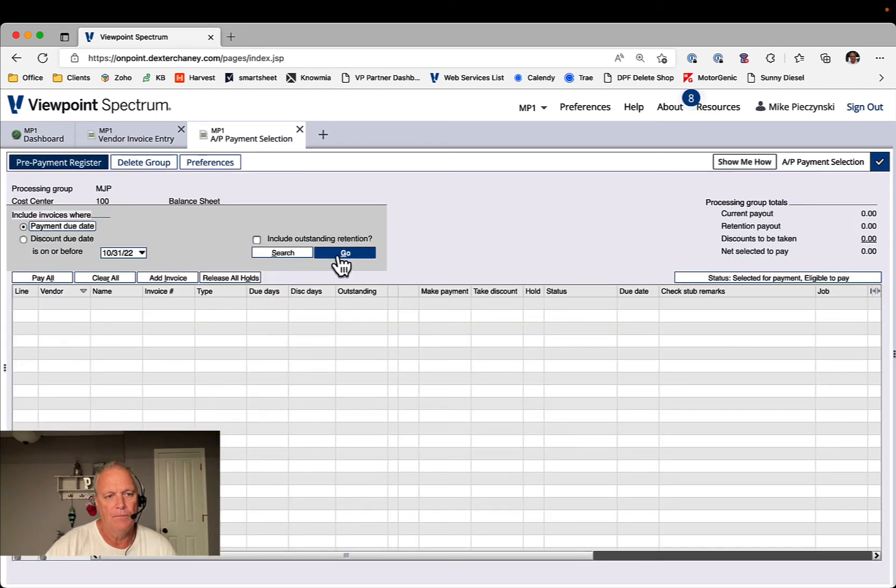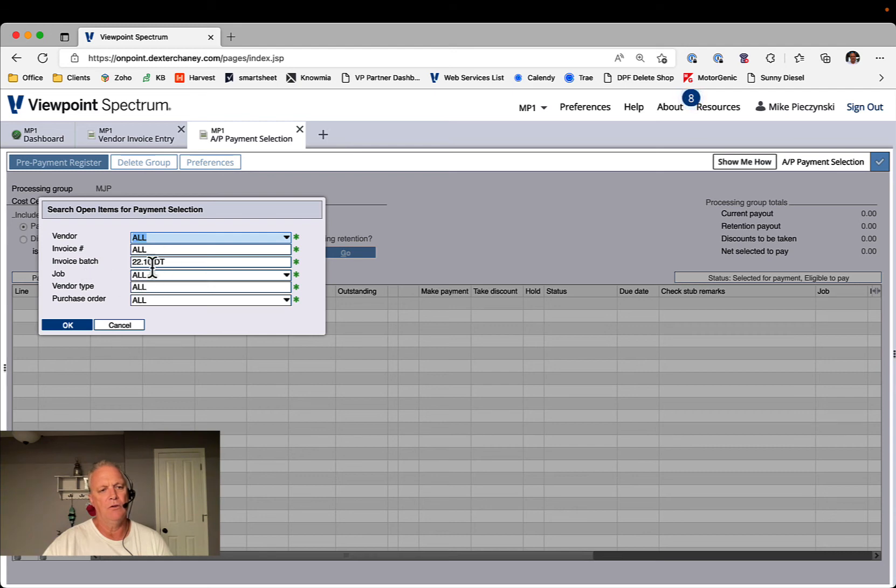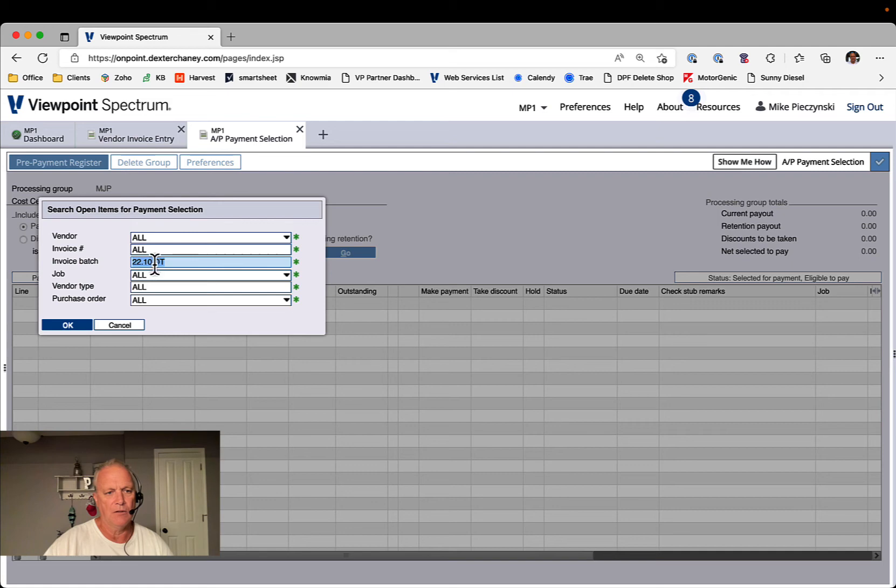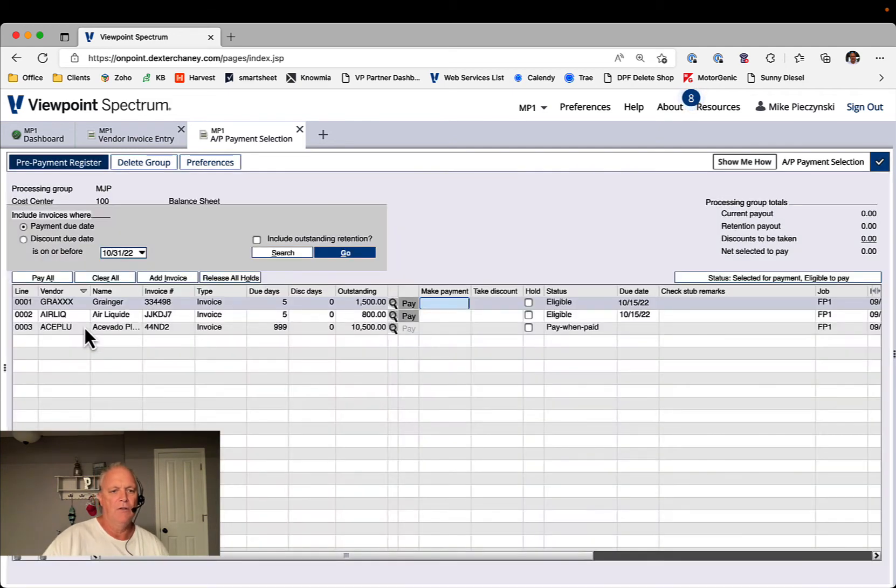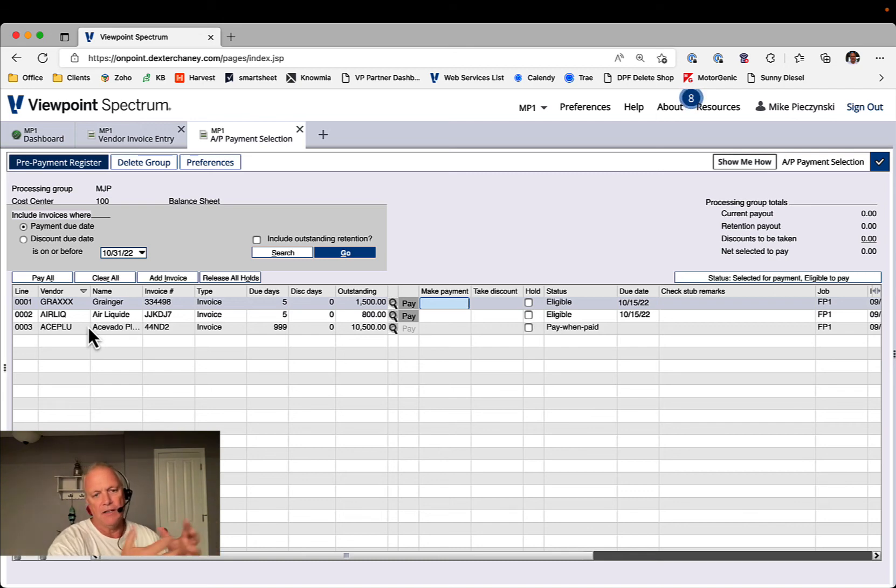And so what I'm telling it now is I only want to find invoices that are due to be paid with this batch code. So when I do that, invoice batch 2210dt 2209, I said September and I typed in October. So when I do that, then I get the three invoices that I had entered that came in from Dallas, Texas in September.